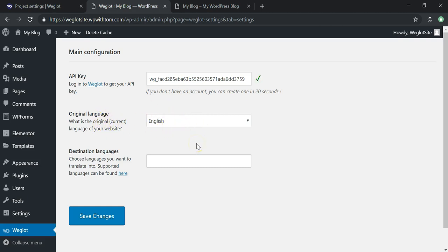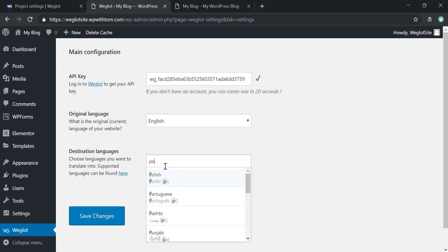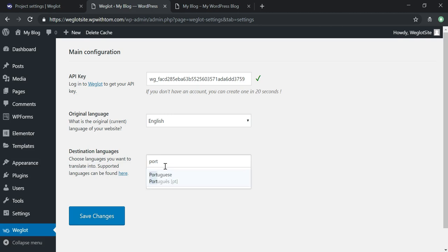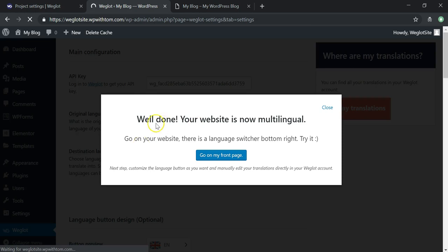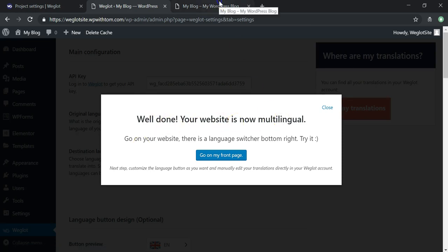Once logged in, I'll go to Settings, then Project Settings, and scroll down to get my API key. I'll copy the key and go back to configure it in WordPress. Once I've done that, my original language is English and I'll leave that as is. Down here I can choose the destination language — I'm going to select Portuguese — and then click Save Changes.